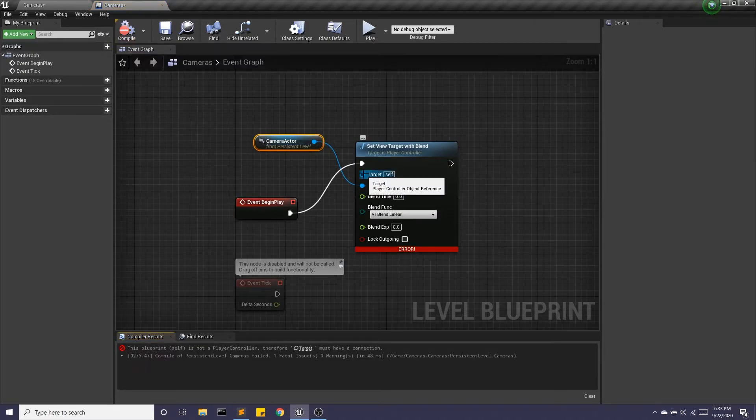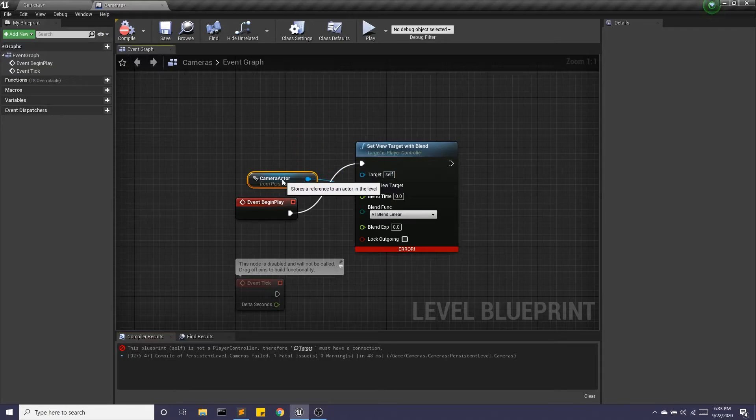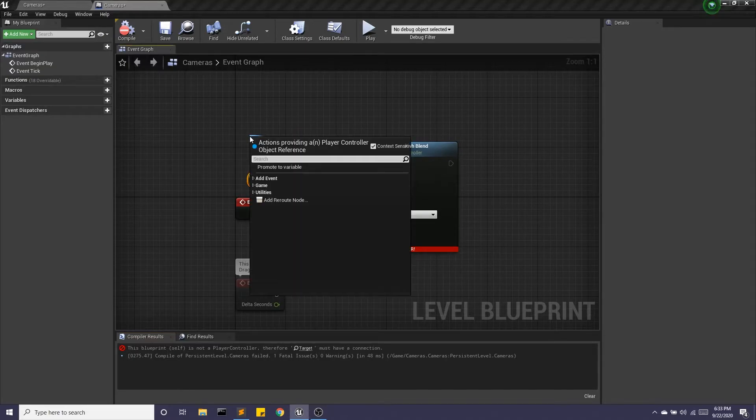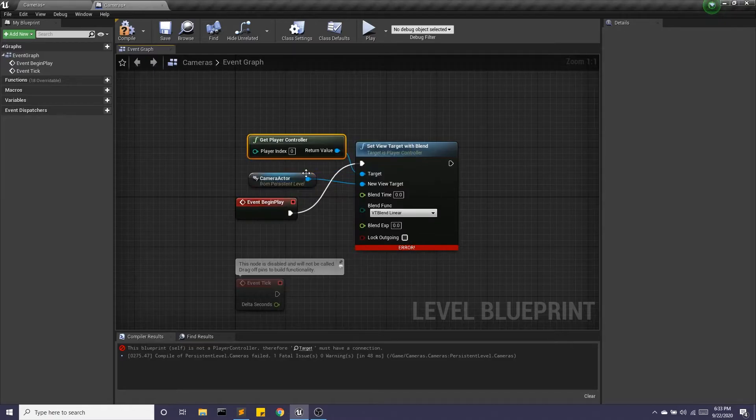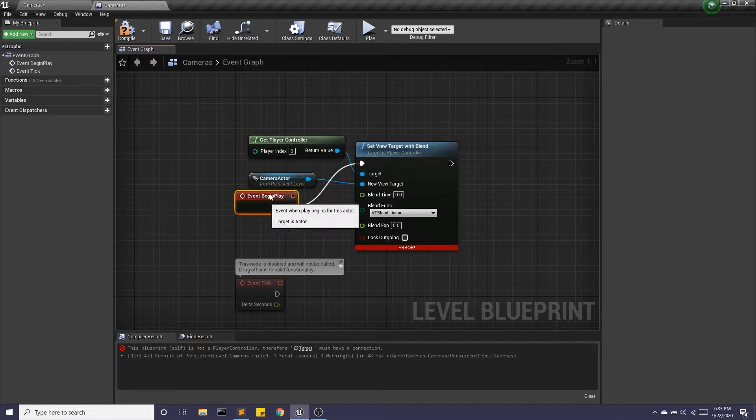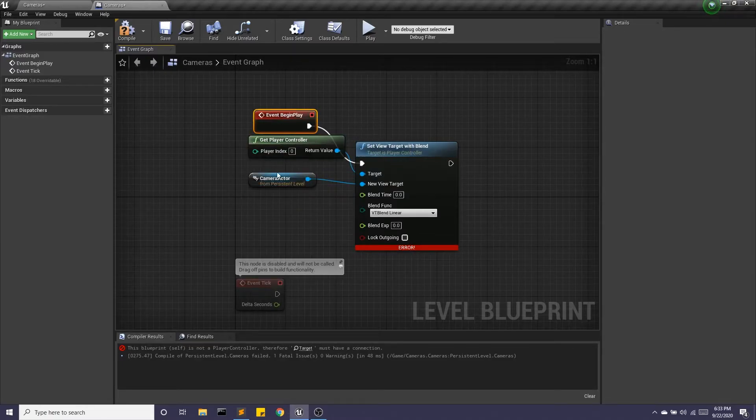Oh, and the target is the player controller. So we do get player controller. Okay. And let's clean that up.